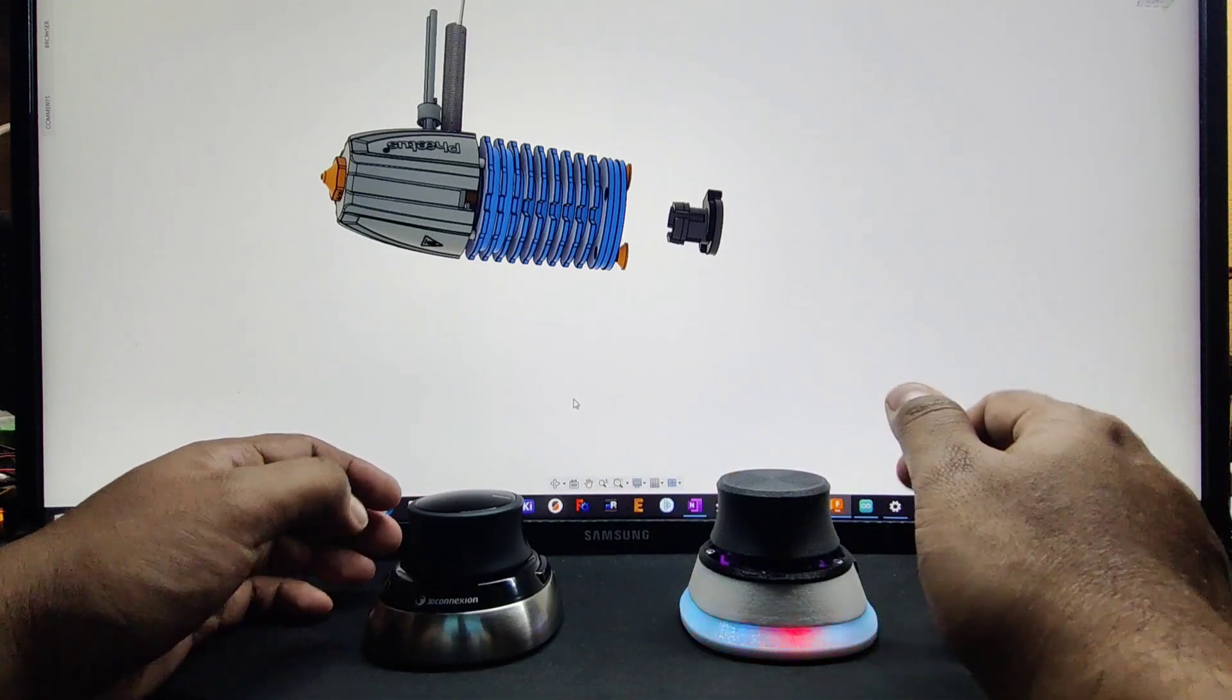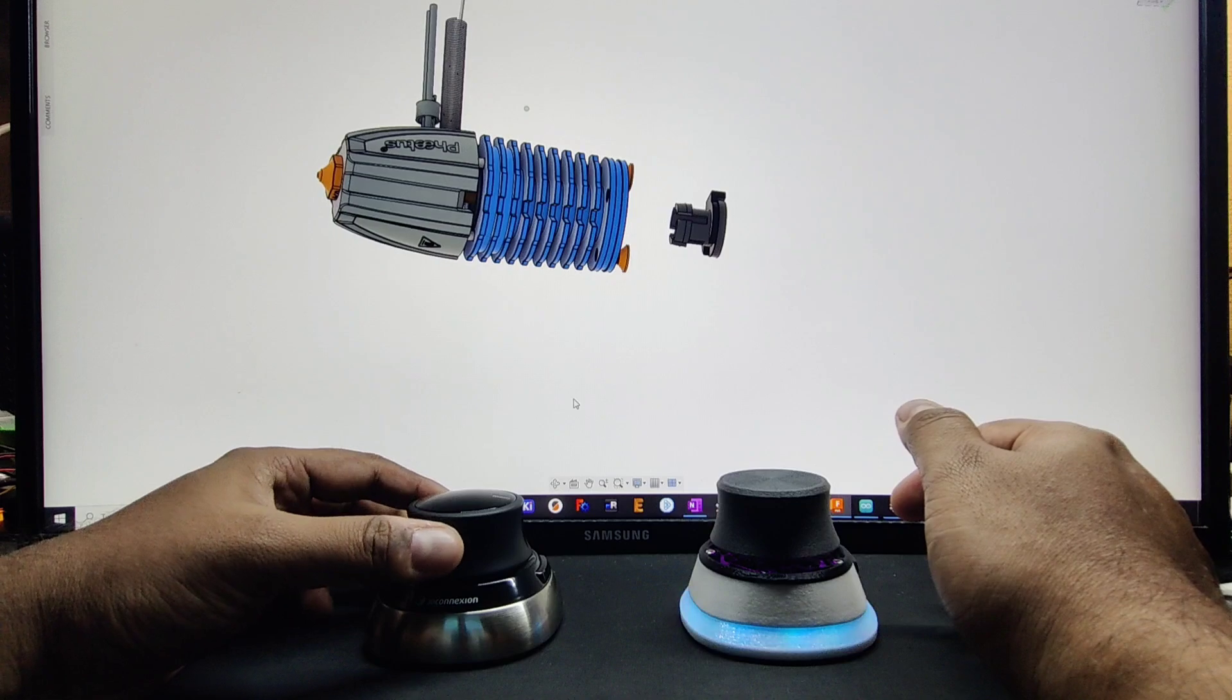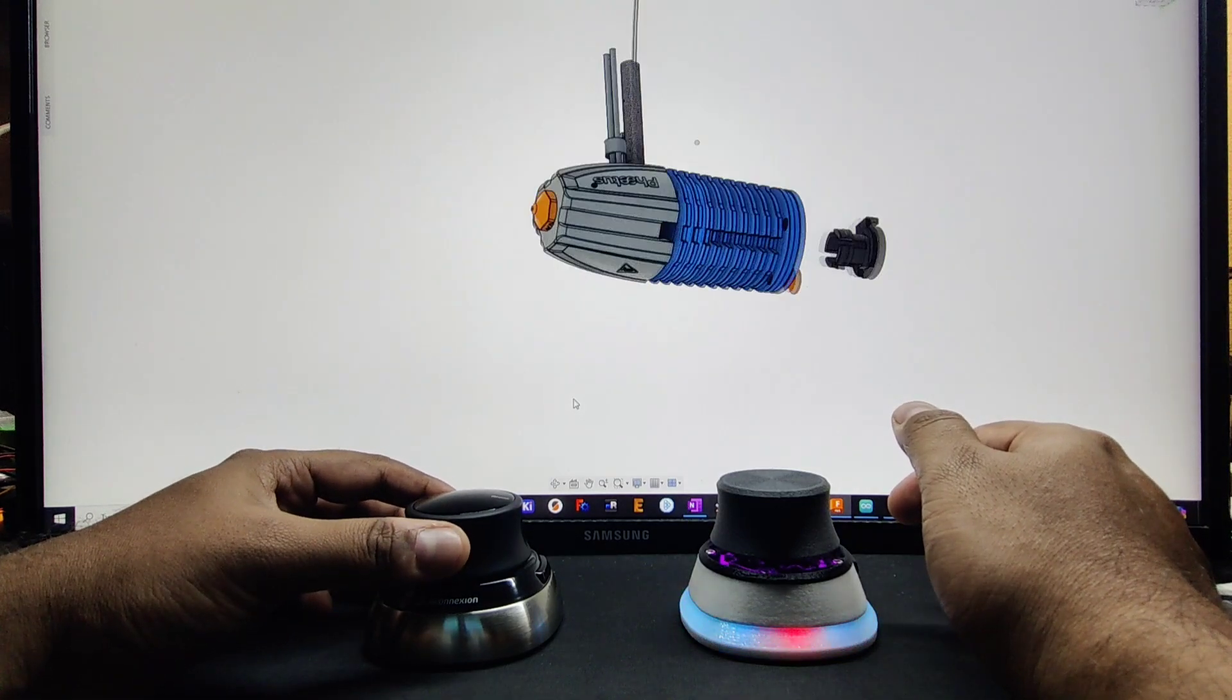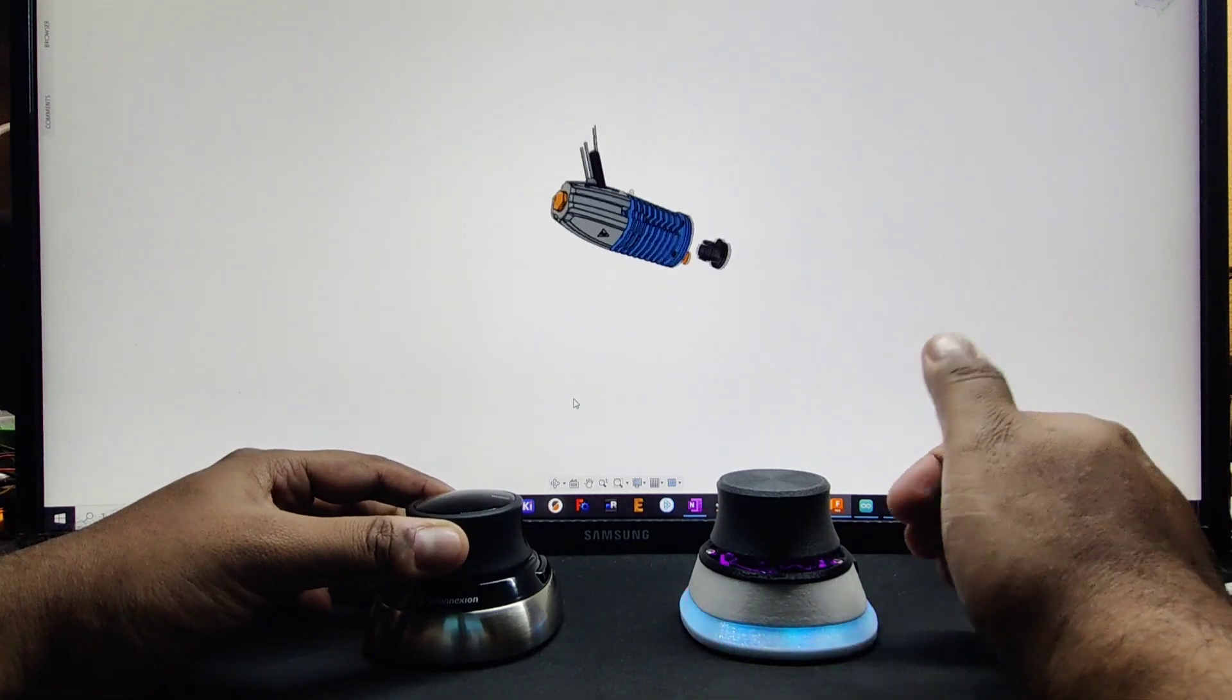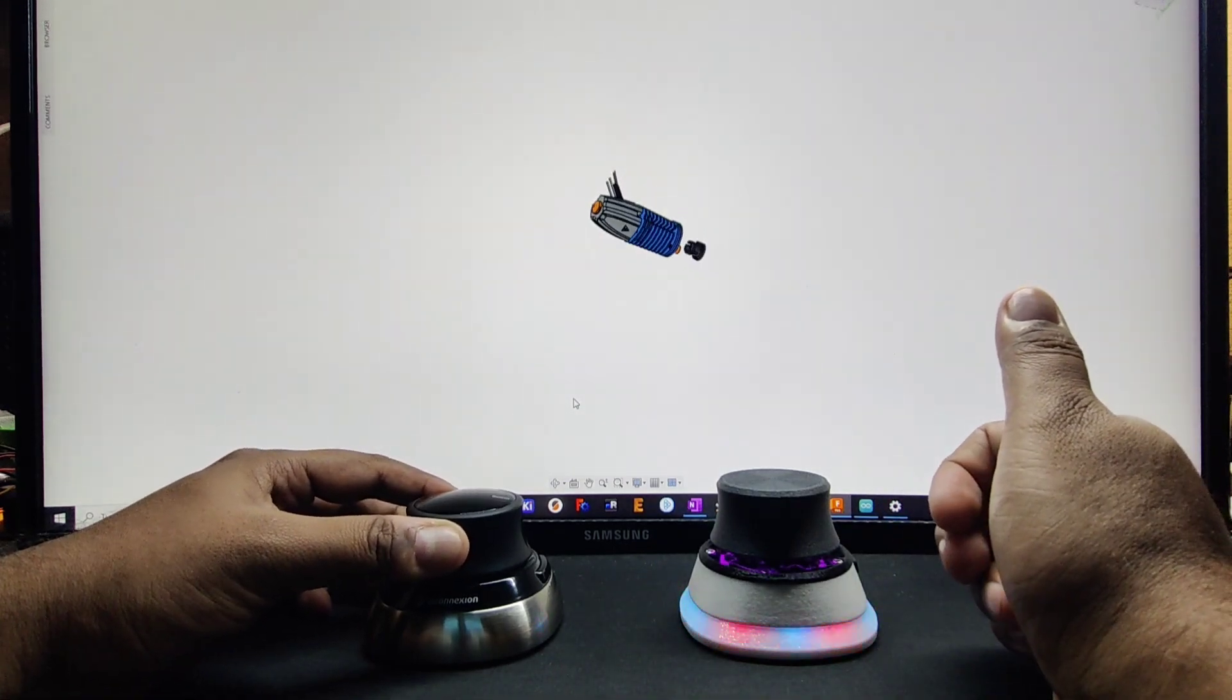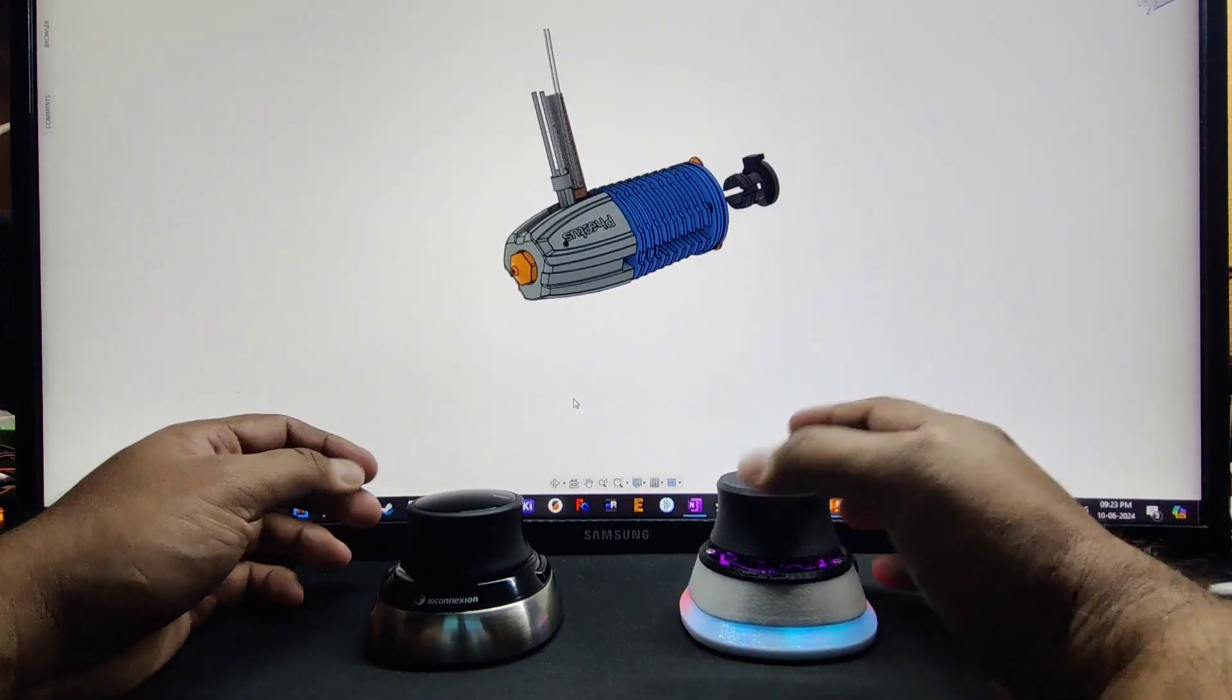Let's take the Space Mouse first. I will show one move at a time. This is the Y-direction where we are scrolling and seeing the movement.